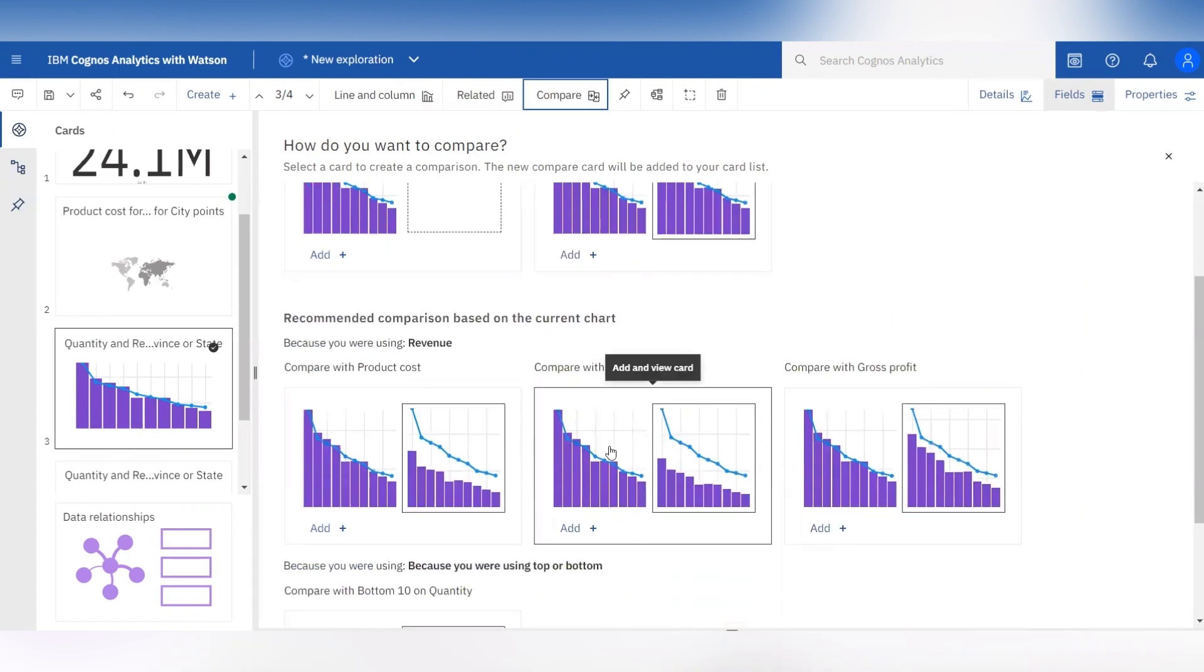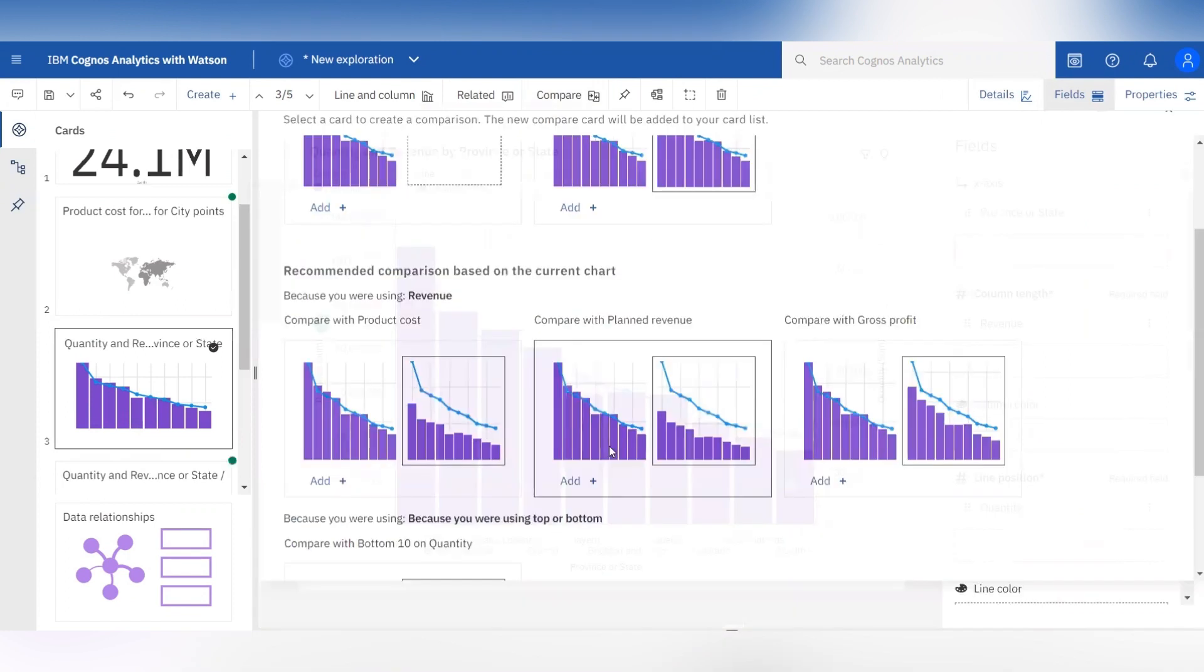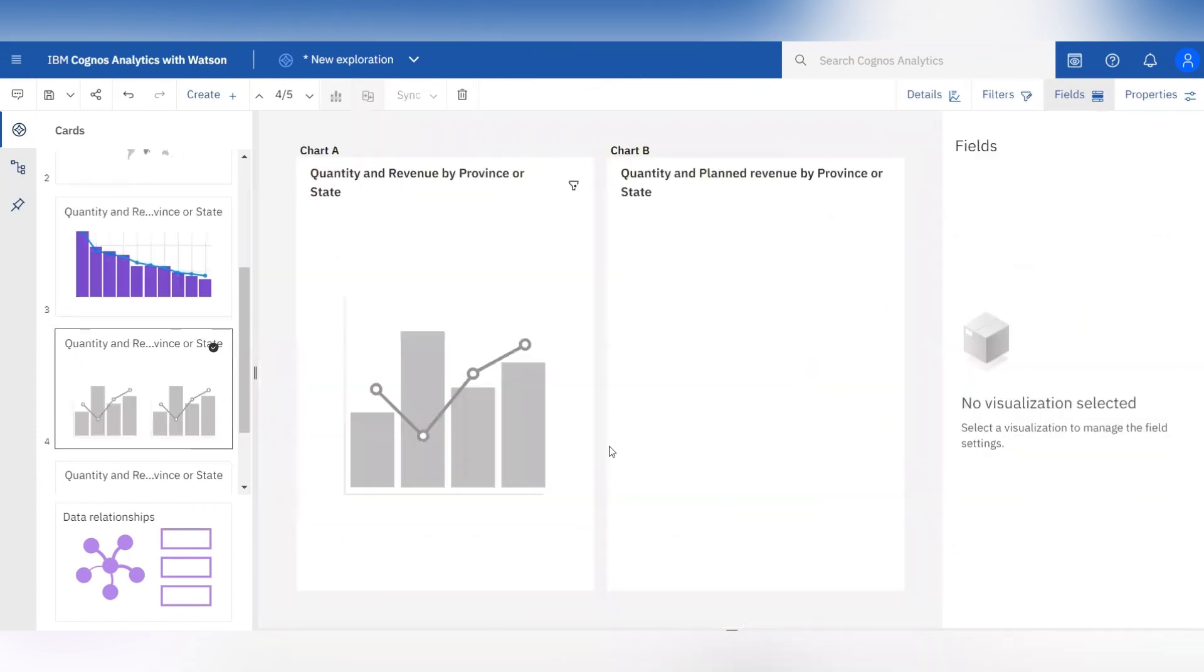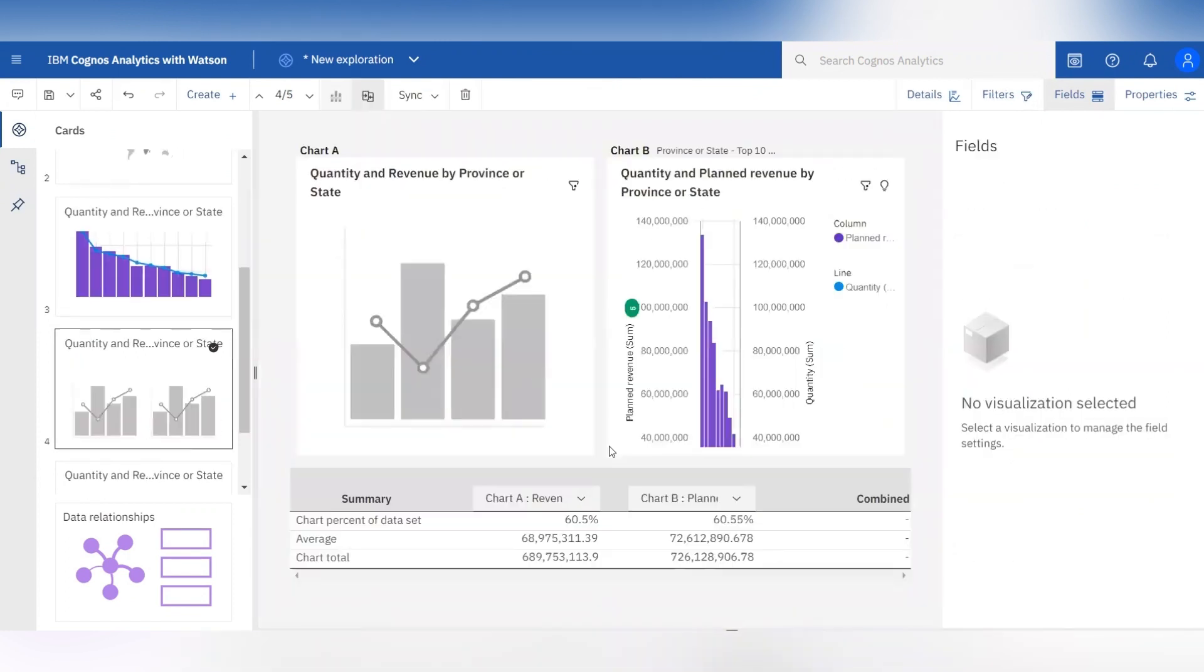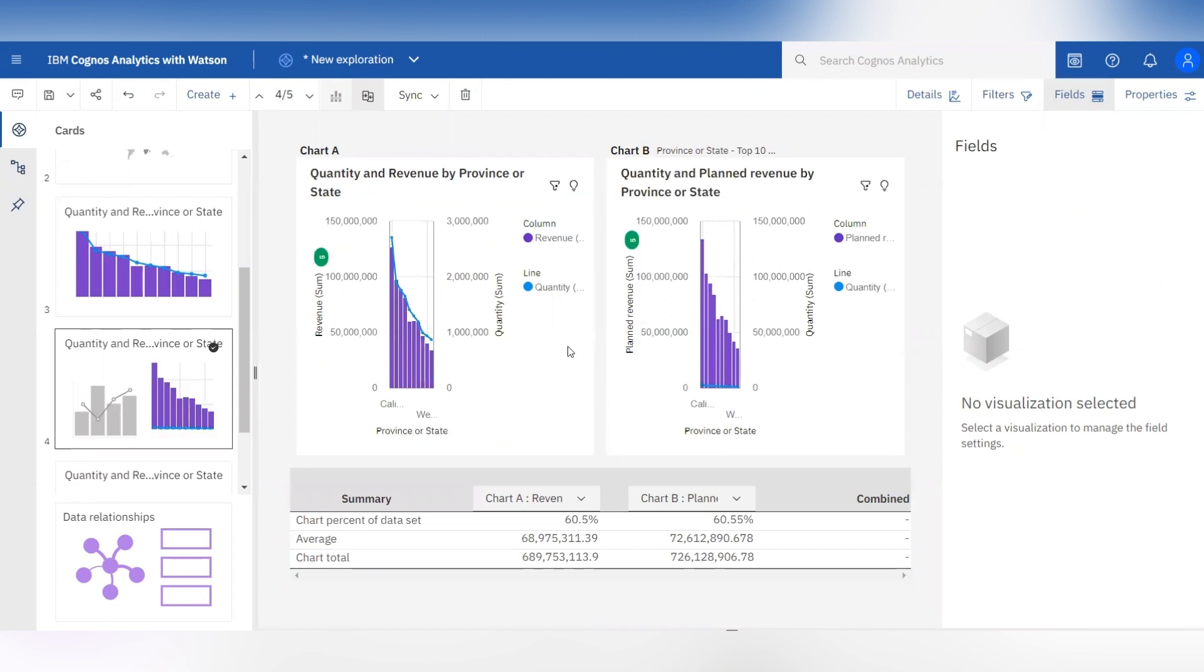So let's compare the top 10 quantities for the revenue and planned revenue. The chart will be shown as follows.